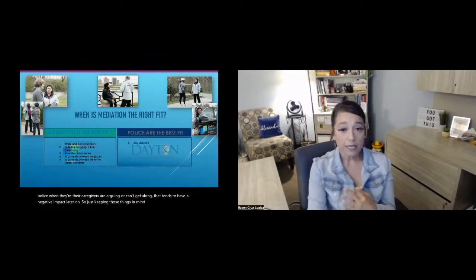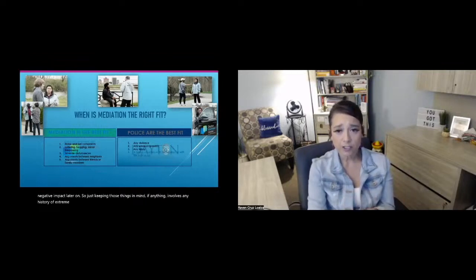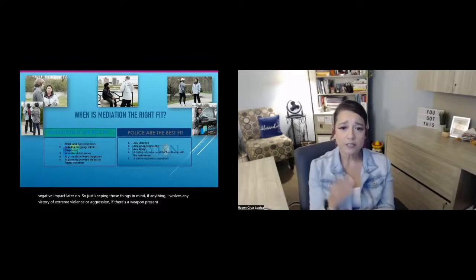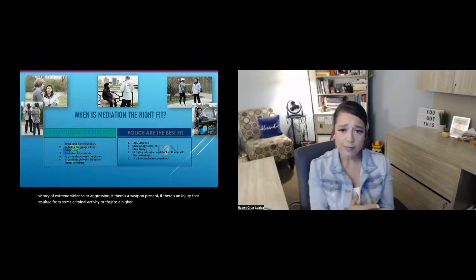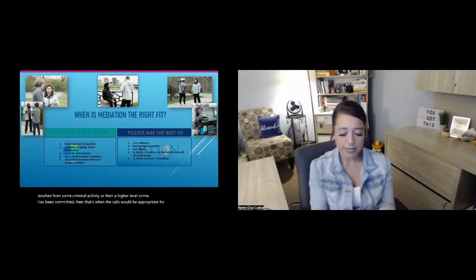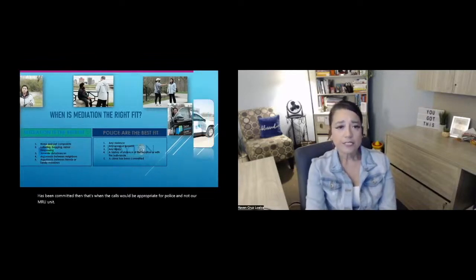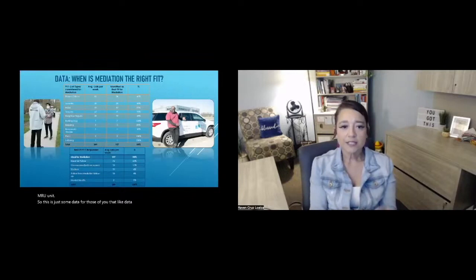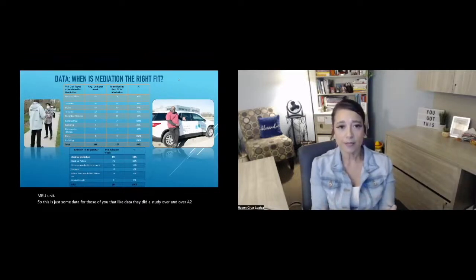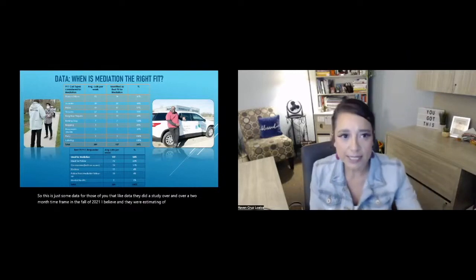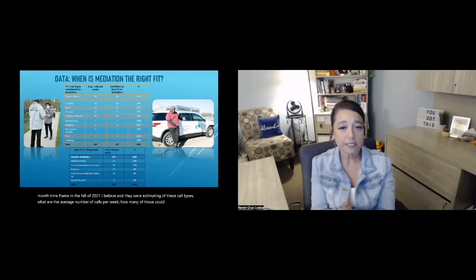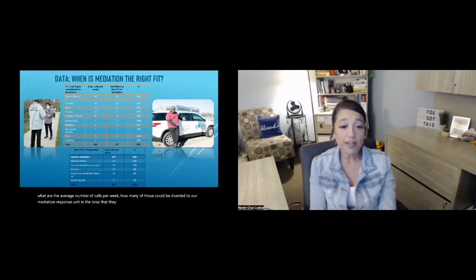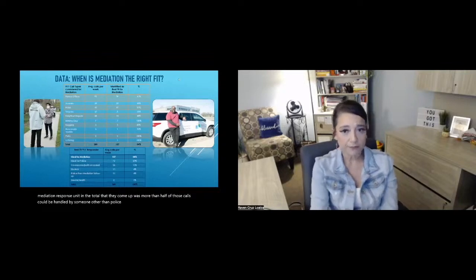If anything involves any history of extreme violence or aggression, if there's a weapon present, if there's an injury that resulted from some criminal activity or a higher level crime has been committed, then that's when the calls would be appropriate for police and not our MRU unit. So this is just some data for those of you that like data. They did a study over a two-month time frame in the fall of 2021, and they were estimating of these call types, what are the average number of calls per week, how many of those could be diverted to our mediation response unit. And the total that they came up with was more than half of those calls could be handled by someone other than police. So that was interesting information.